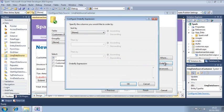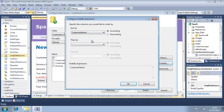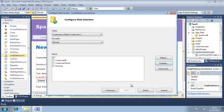This dialog is used to configure sorting. Sorting works in exactly the same way as using the order by and order by descending methods in LINK. You learned about these in lesson 10.5. Select customer name and ascending, then click OK. Your results will now be sorted by customer name in alphabetical order.